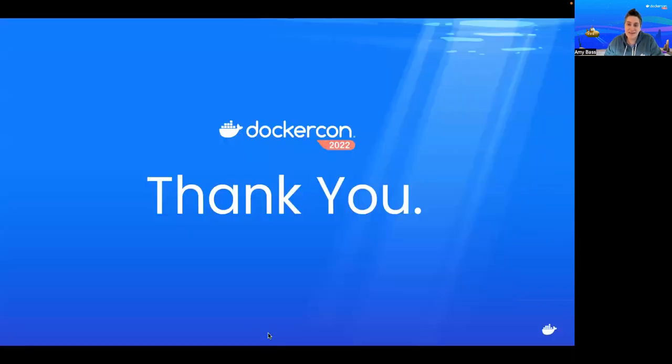Thank you so much for joining me, and I hope you enjoy the rest of DockerCon. Thank you.